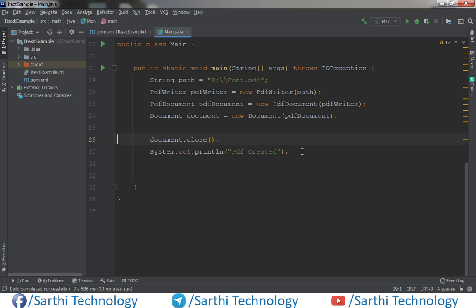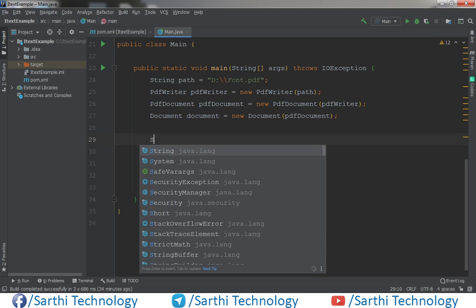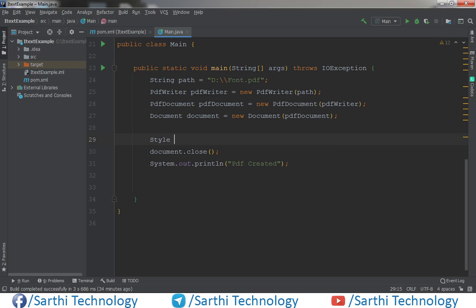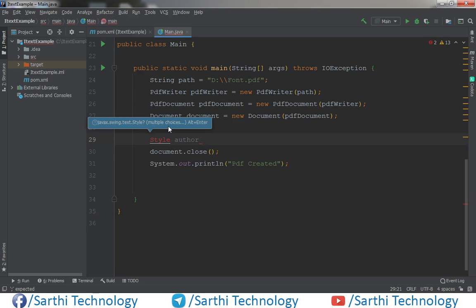So for that first we need to create one style object. So here we will create style, for example its name will be Author. Press Alt Enter here.